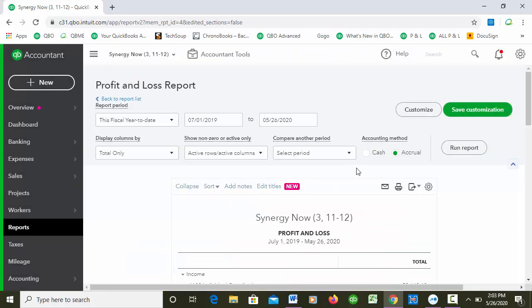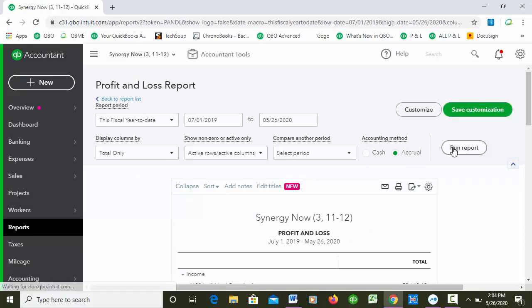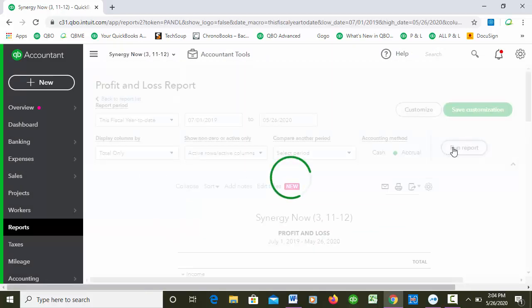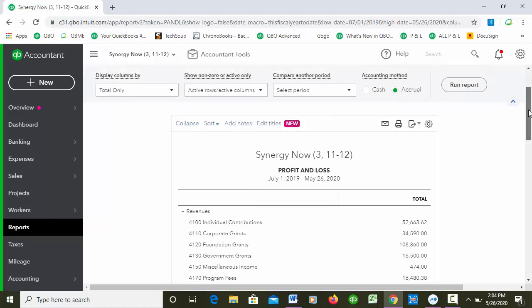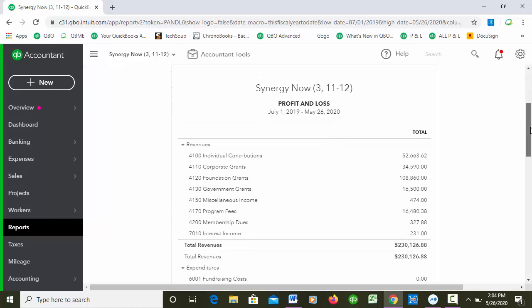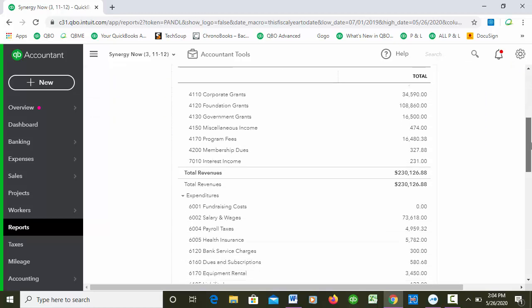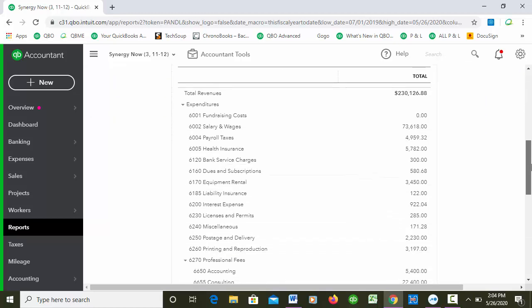It says it's going to take a minute to refresh. Let's go ahead and run the report now that we've saved it and see what it does. So I re-ran the report and now it says Revenues, Expenditures.